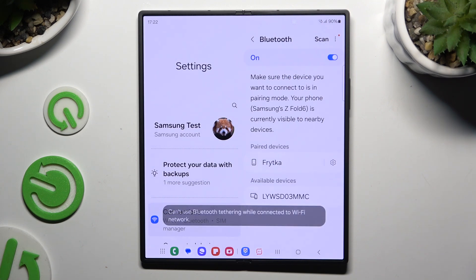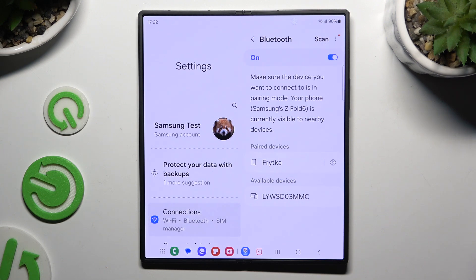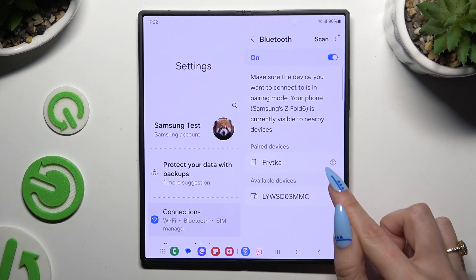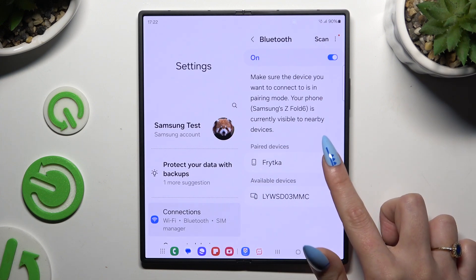As you can see, my devices were successfully connected. If you want to disconnect them, use this gear next to the paired device.